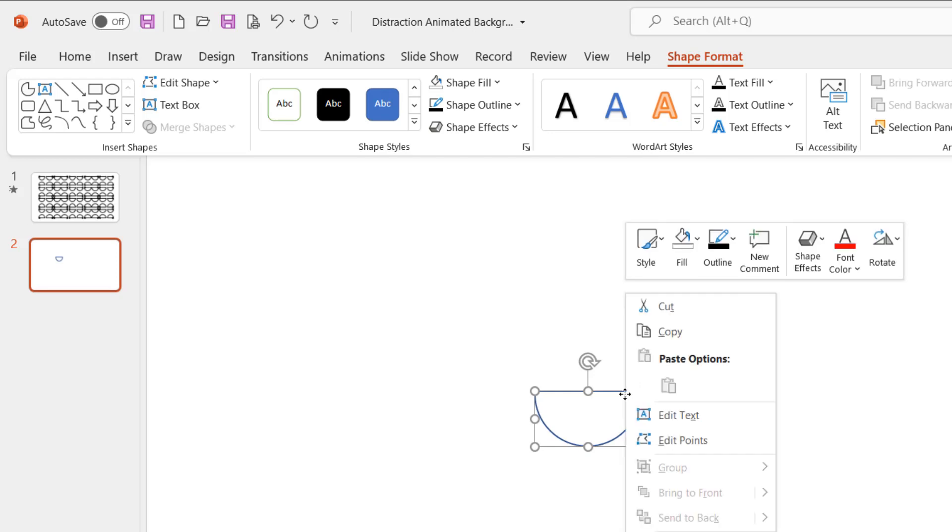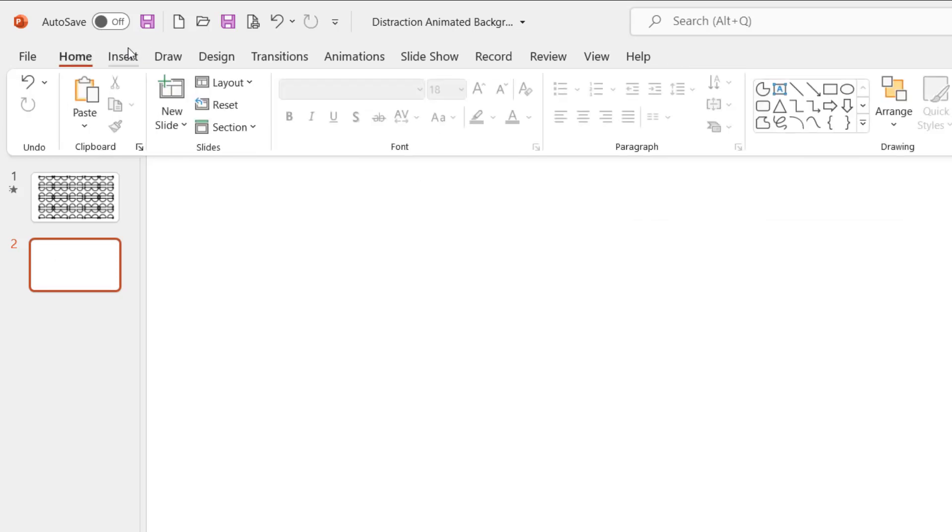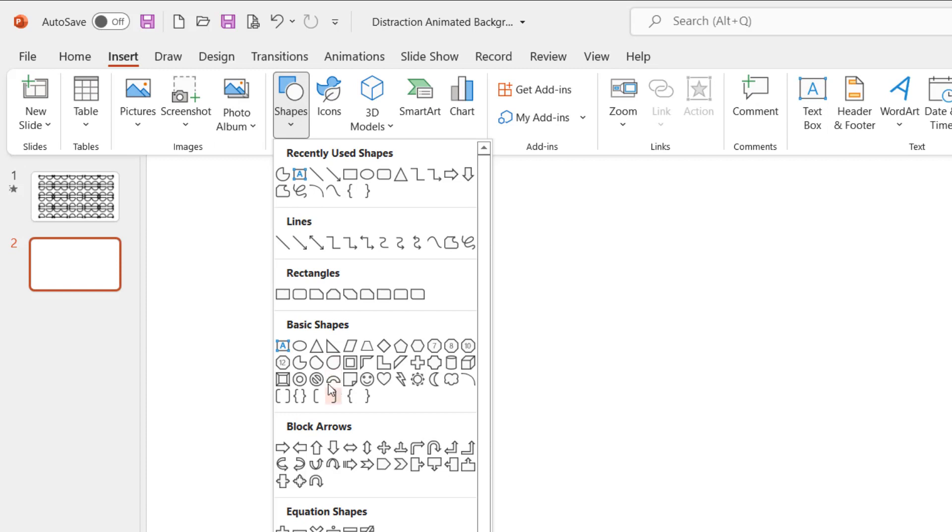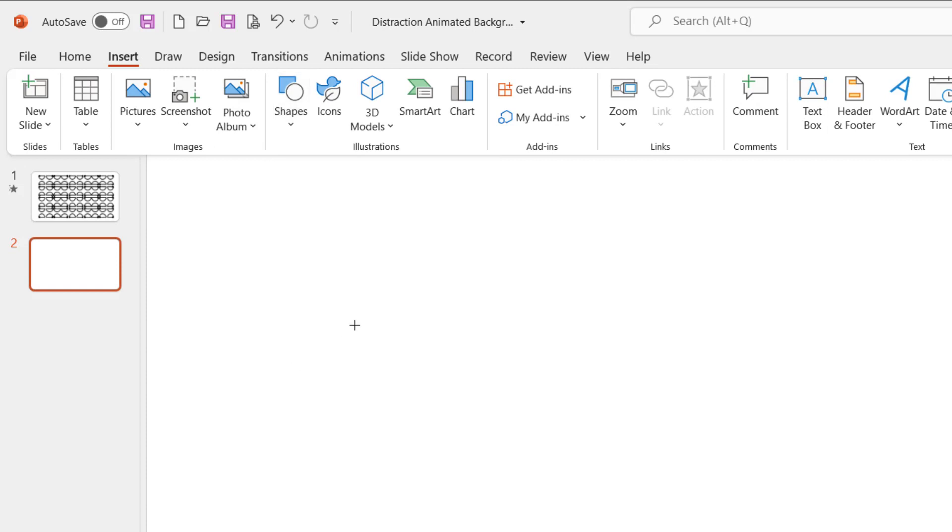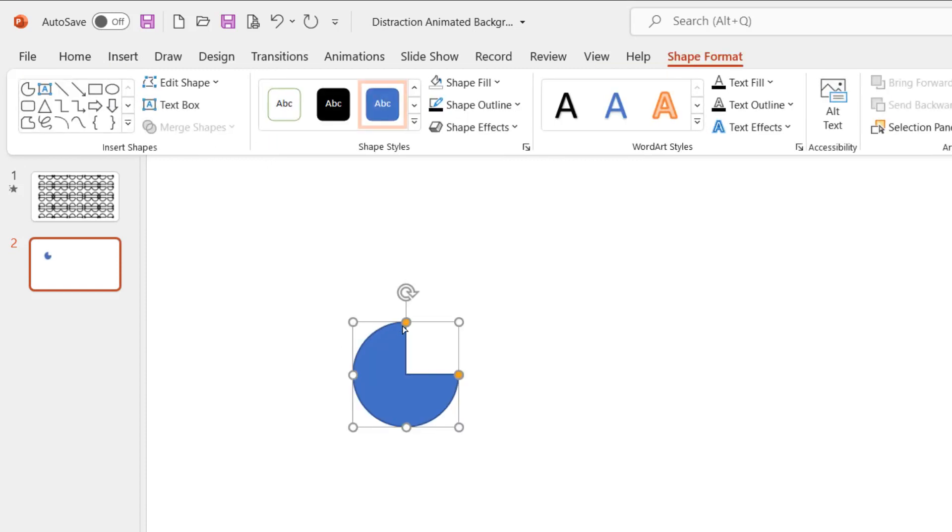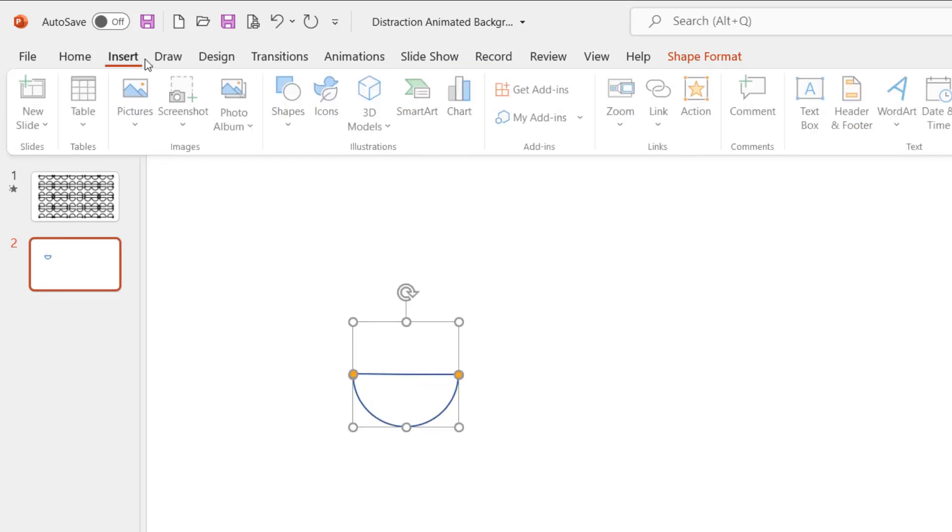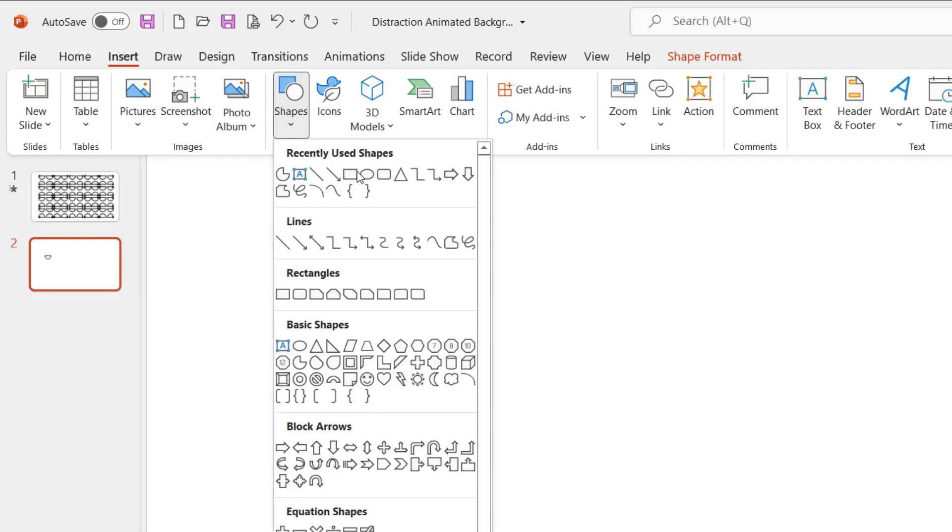So, you can use the second method by drawing a partial circle and then using the yellow handler to make it half. You then need to draw more oval shapes on top of the partial circle as you can see in our presentation.